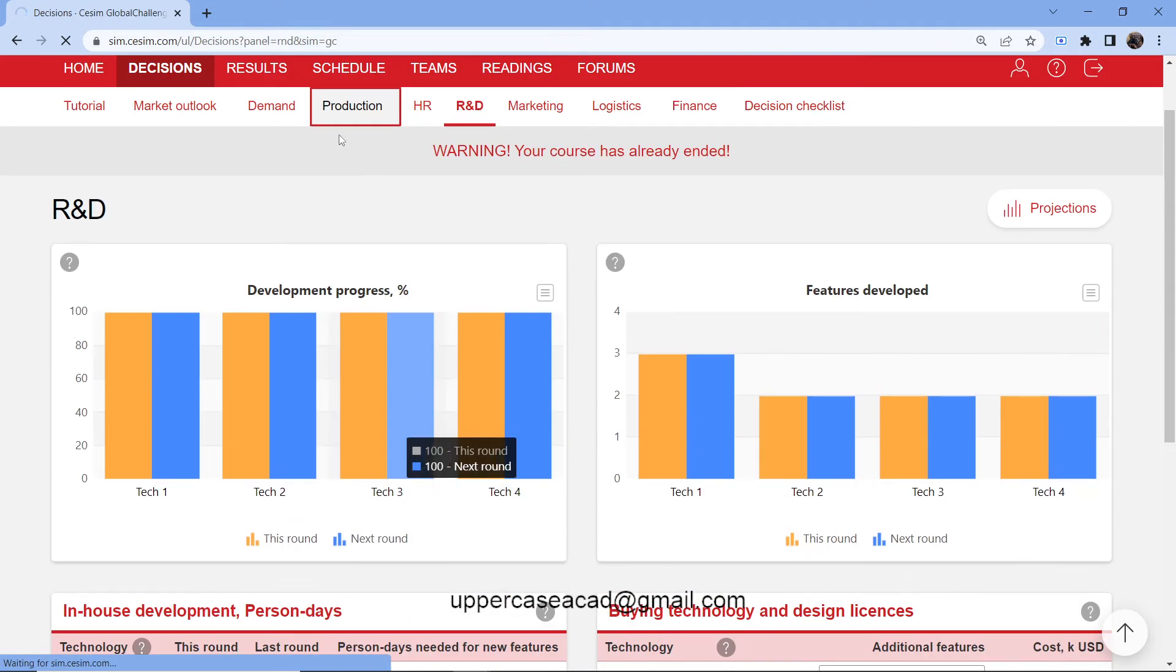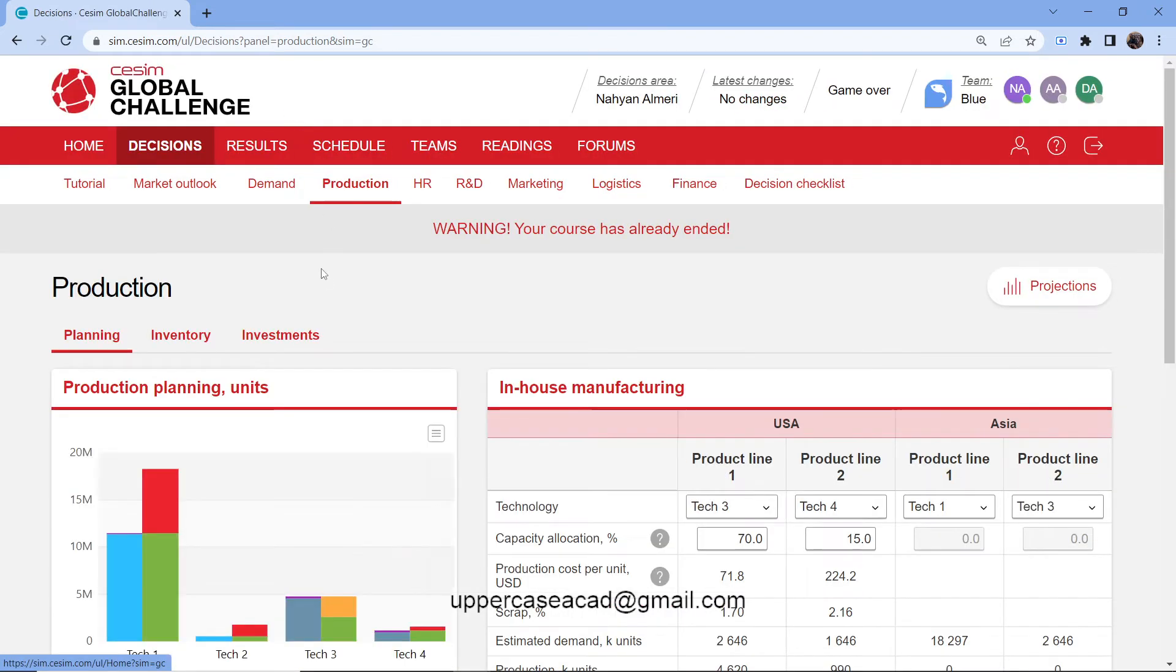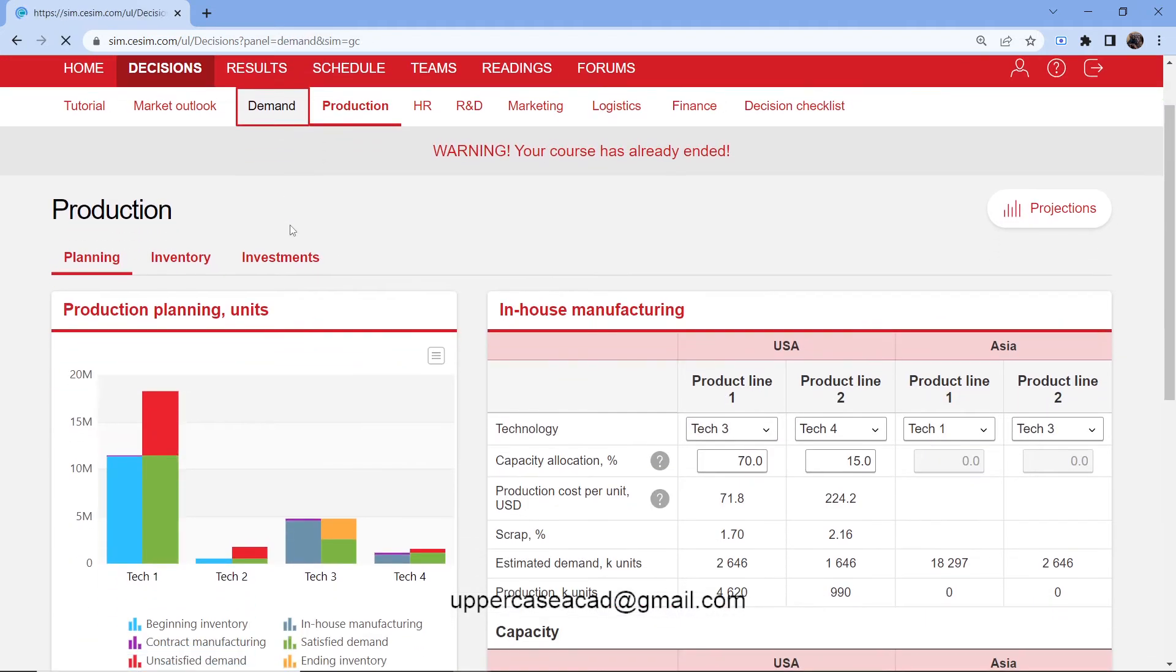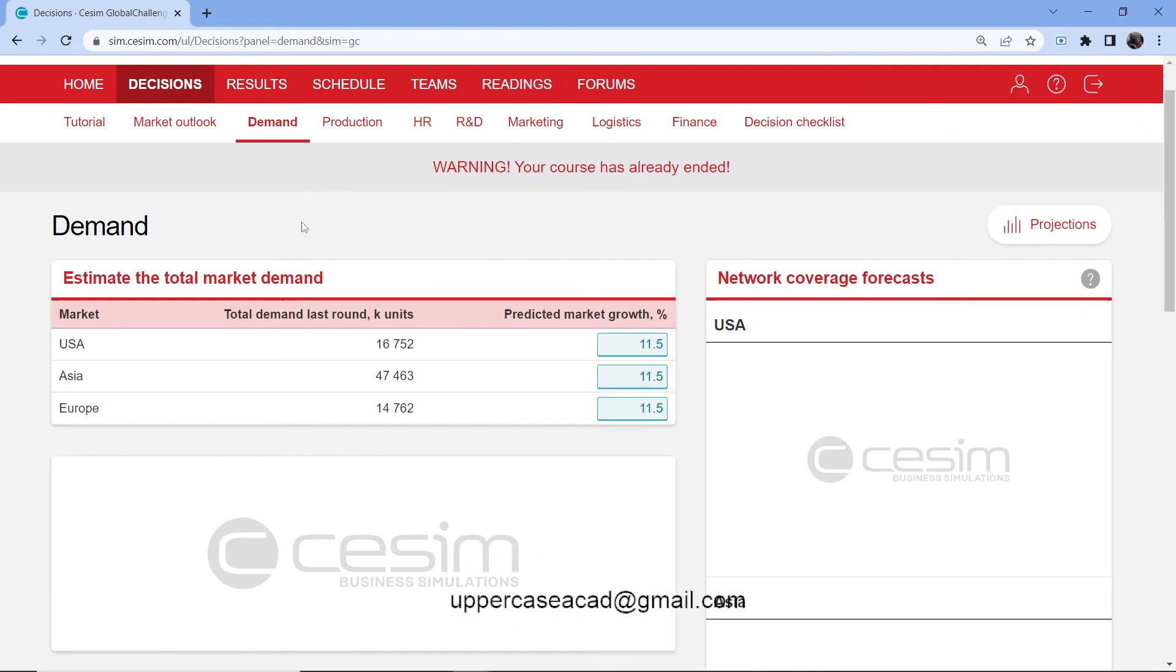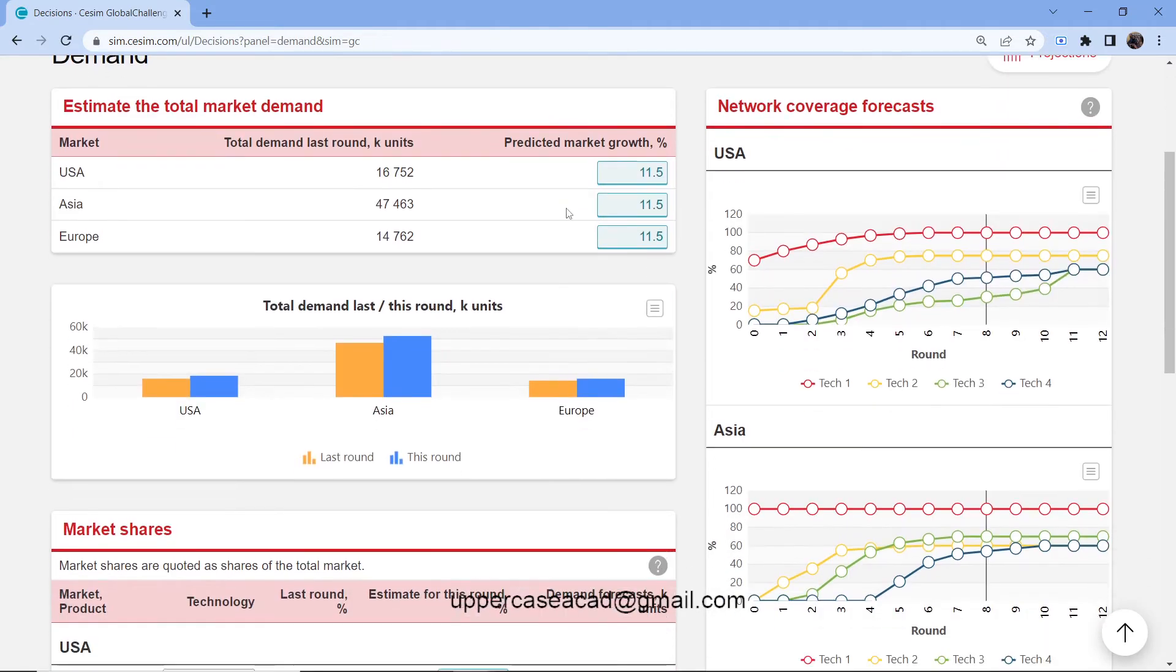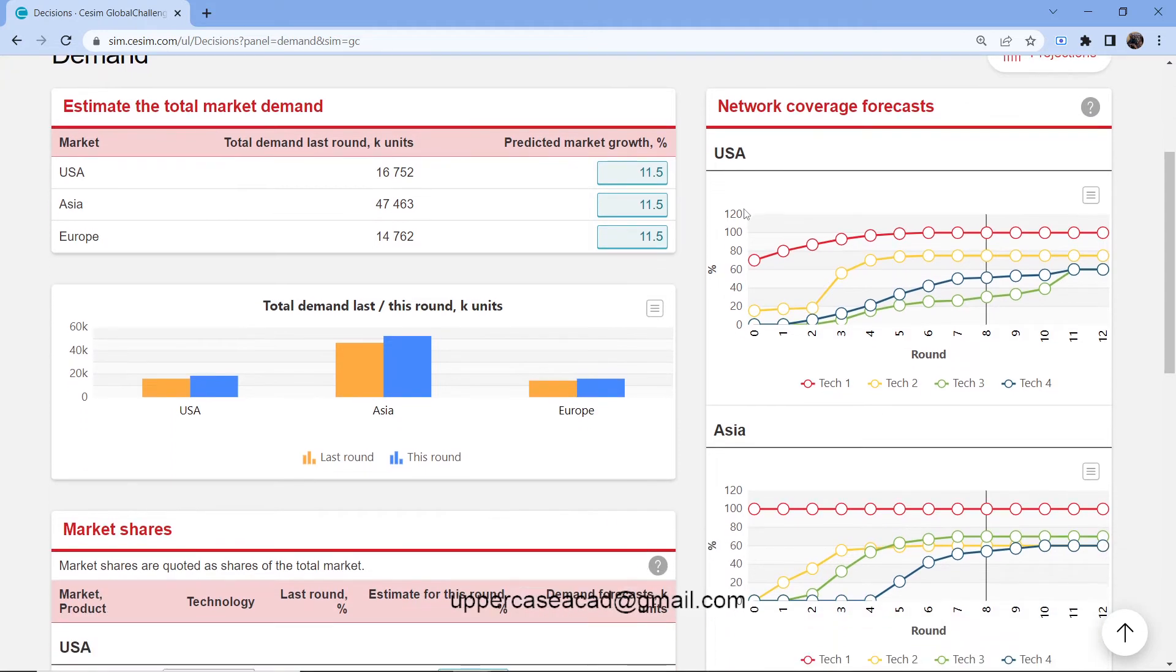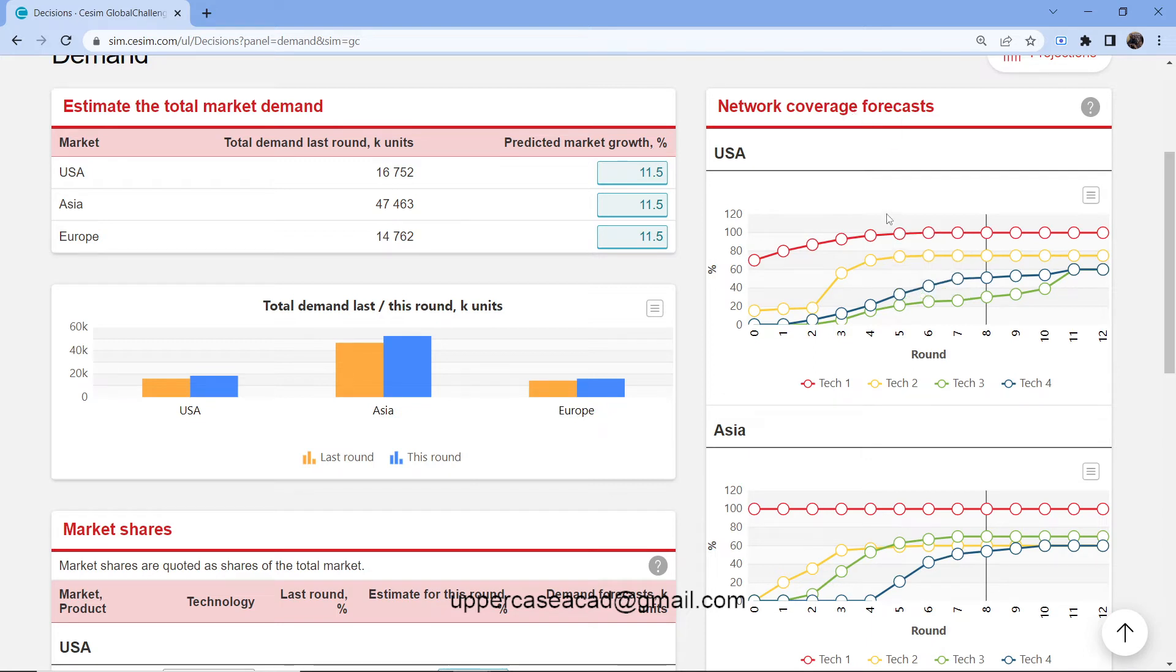Let's go back to demand. We have the network coverage forecast. This is a prediction of the network coverage. It predicts the trend in the technology. You can observe the network coverage and predict which tech to sell into which market.